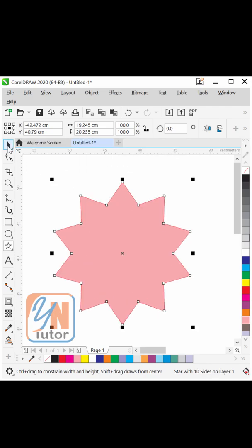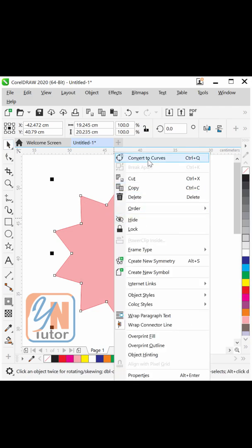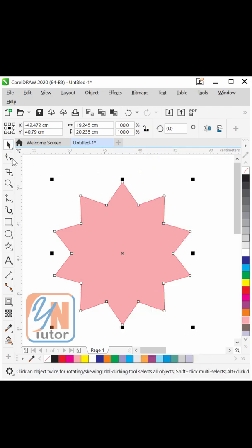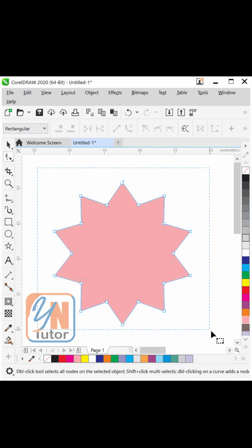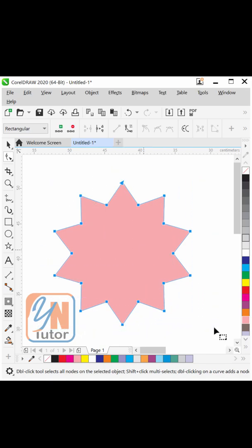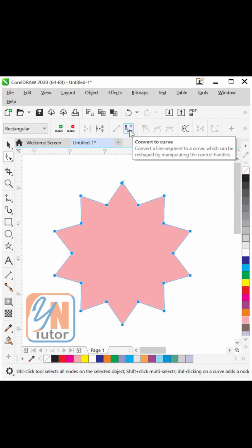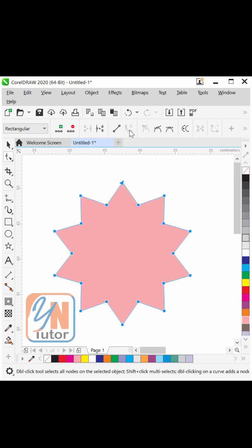Click on the pick tool, right click and then click on convert to curve. Click on the shape tool, select all the nodes and click convert to curve, then click on smooth nodes.